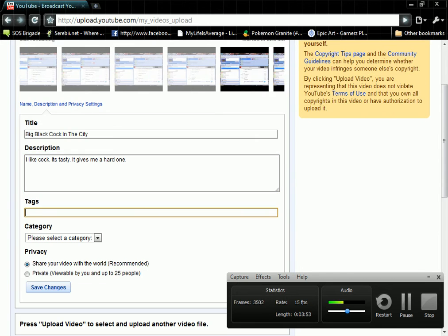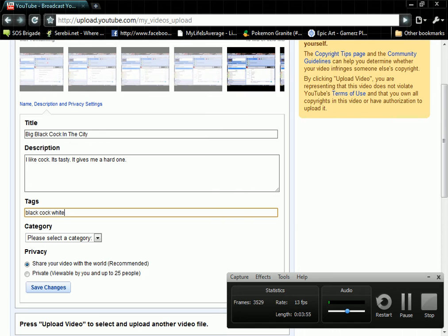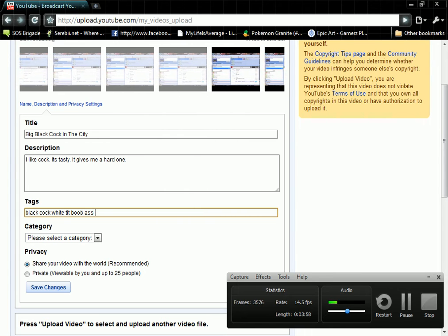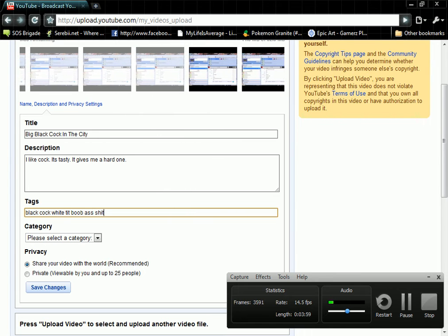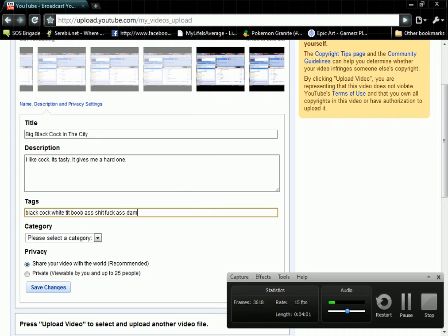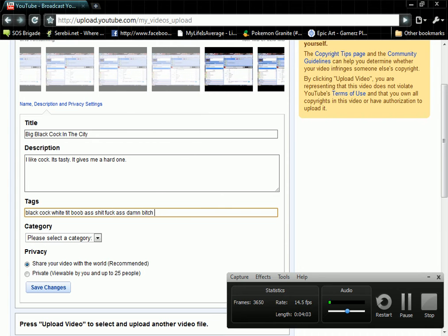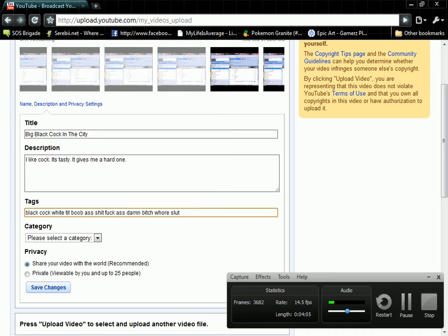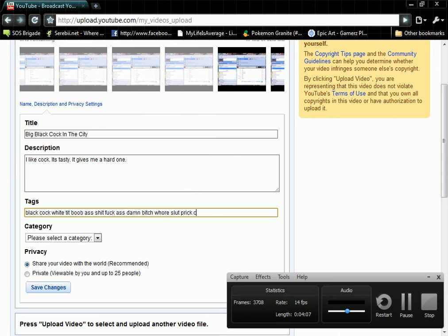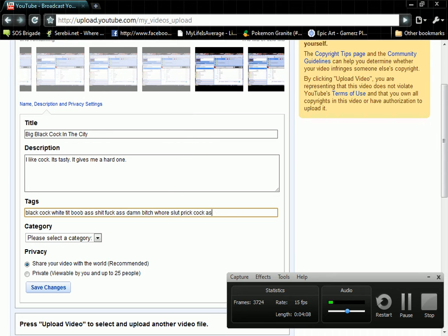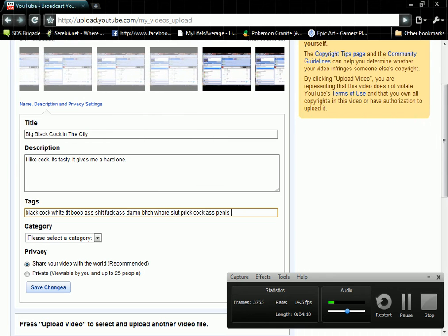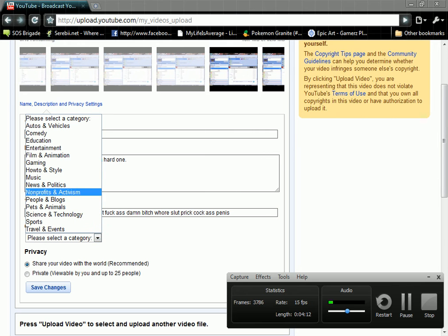And tags: black, cock, white, tit, boob, ass, shit, fuck, ass, damn, bitch, horror, slut, prick, cock, ass, penis, any of that.